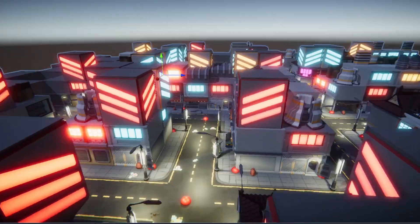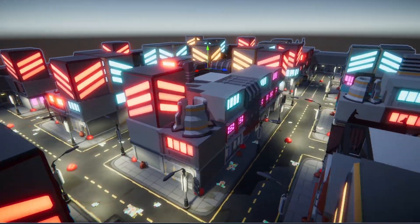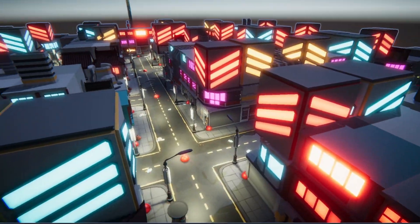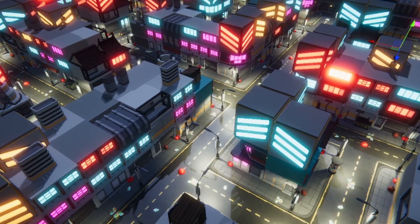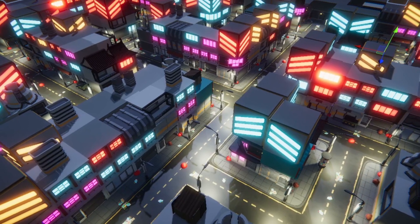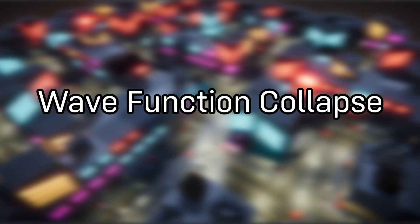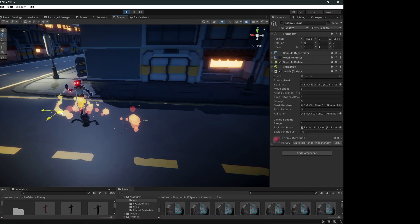None of these buildings were placed by hand. This city is entirely procedurally generated. I did this using an algorithm known as wave function collapse. Let me explain.